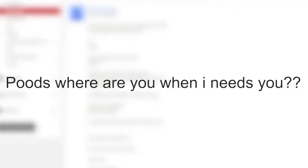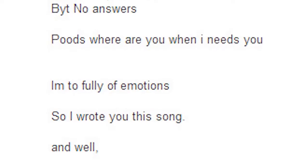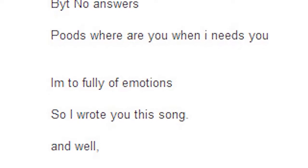All these questions, but no answers. Puts, where are you when I need you? I'm too full of emotions, so I wrote you this song and I hope you like it.